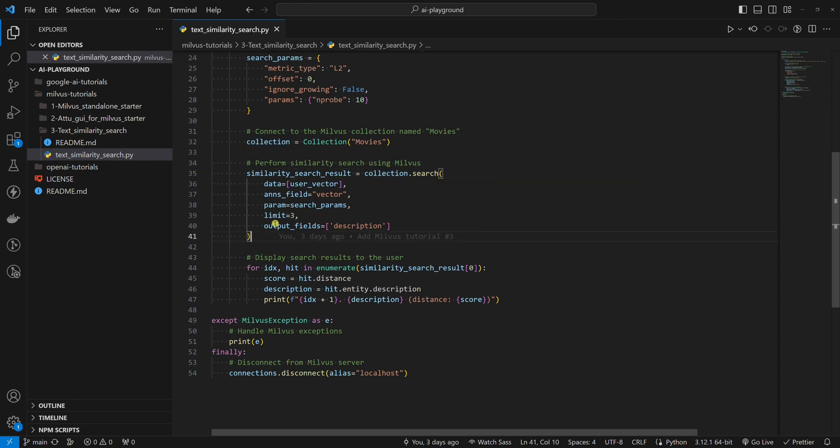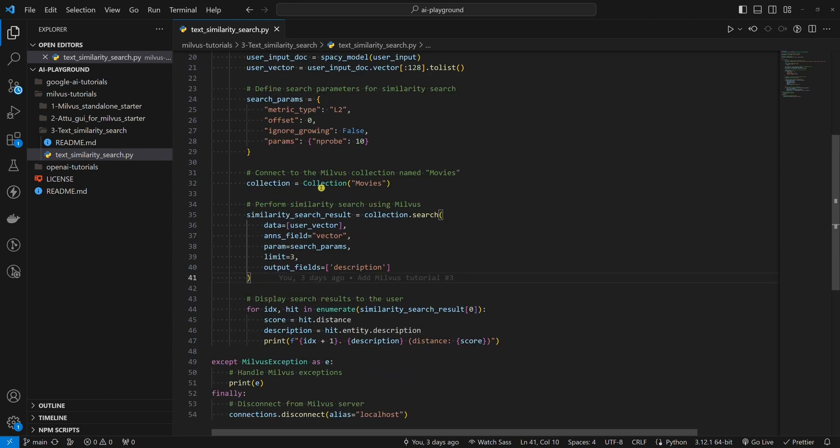Let's break down these similarity search parameters. The first one is data. Here, we set the vector we want to search with. We want this to be the vector of the user's input which we prepared here.